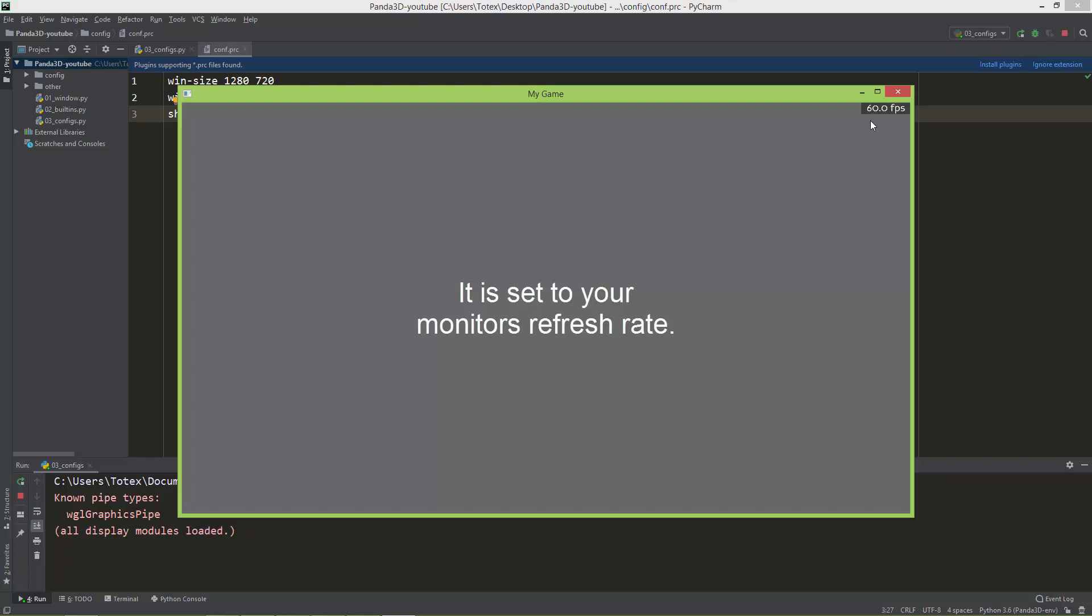But probably, I'm not sure, but this is set based on your monitor's refresh rate. So if your monitor is running on, let's say, 120 hertz, then probably it will also set to that. So the FPS on your machine will be 120 FPS.